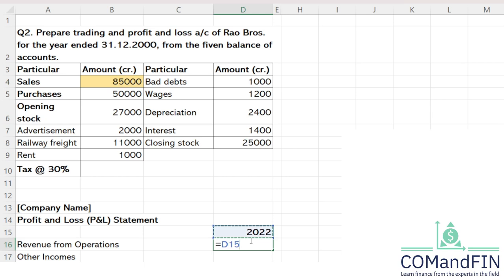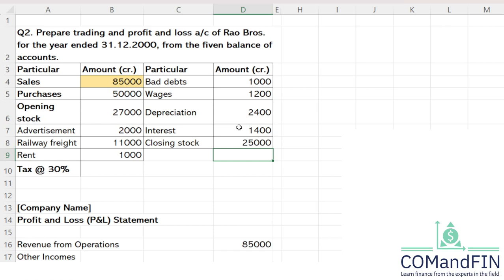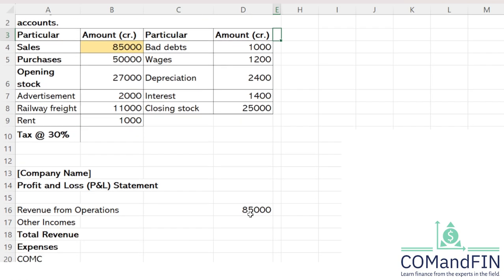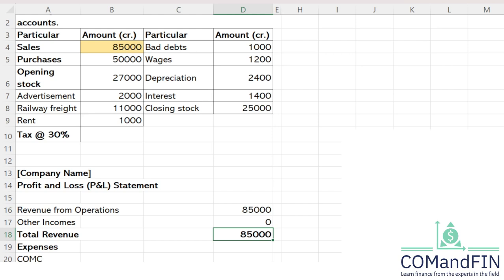Since sales return is not given, I will simply take the sales figure of 85,000. For other income, interest is given on the credit side — but this is not a trial balance, it is ledger data, so credit means crores (Cr.), meaning interest is an expense, not income. Therefore other income is zero. The total revenue is 85,000.